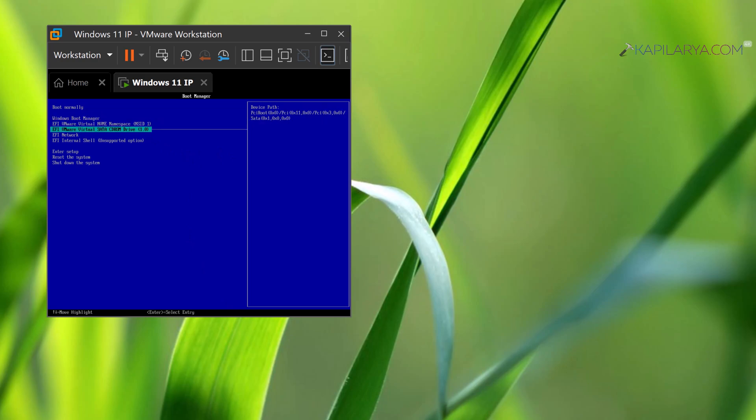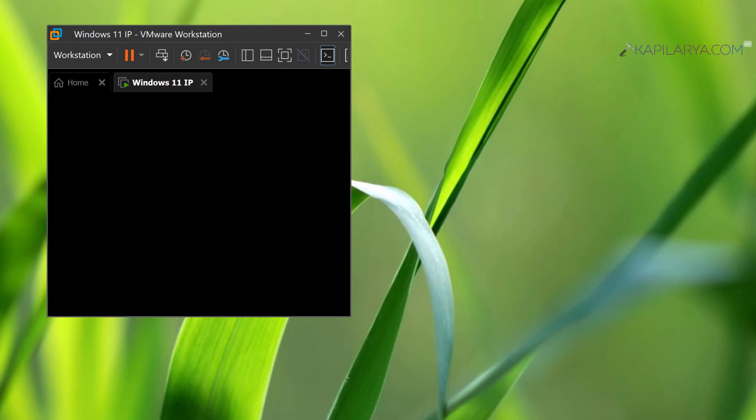Also on the firmware settings, there are other options to try. This is how you can access BIOS settings in your virtual machine under VMware Workstation.